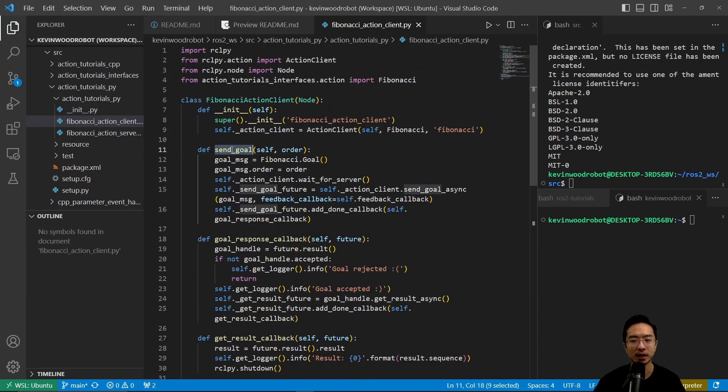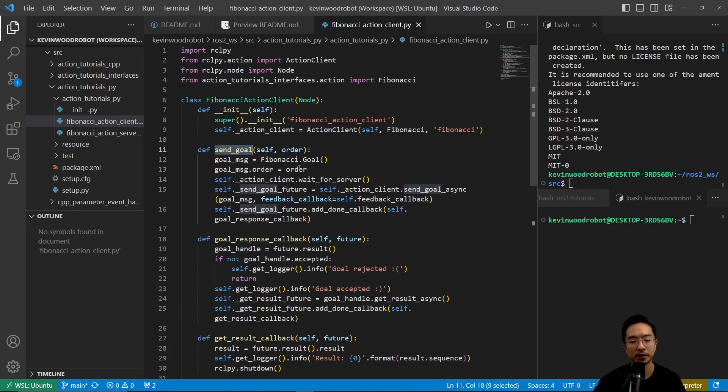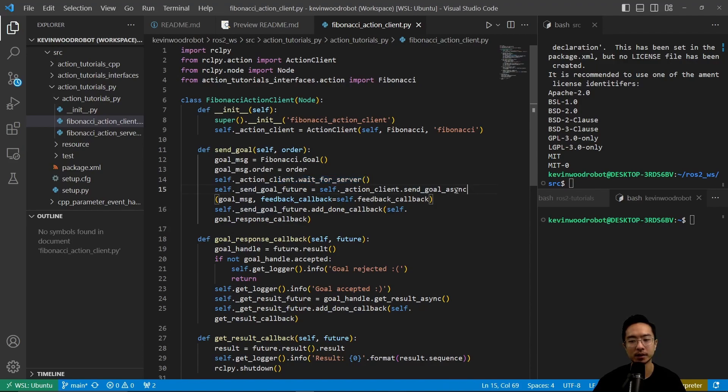So here we have the main send goal function. We get a goal and an order, and then we wait for the server, and then we send the goal for the future goal.